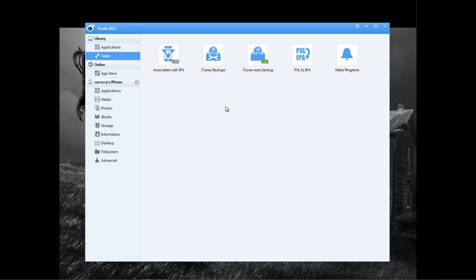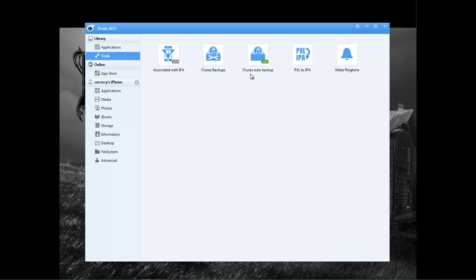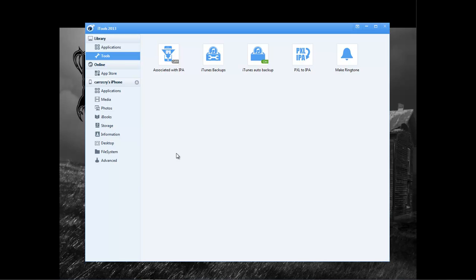And so then you come down here. Inside the Tools area, you can come over here. You can make your own ringtone, and also work with PXL to IPA, iTunes Auto Backup, iTunes Backups, and associated with IPAs. I mean, there's a lot of useful features within this program, so I'll have the links within the description below for y'all to check it out. So go ahead and give it a shot.